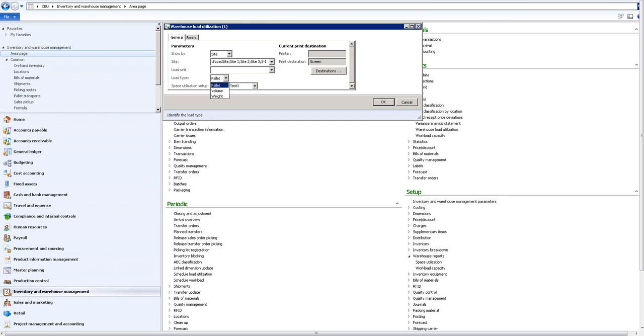This is important because sometimes we know that warehouse can give us an impression that all locations are taken because there is a pallet on each of them, but that does not mean that the volume isn't free because some of the pallets can be filled to some level and not full. That's the reason why we can shuffle between these units to get a real picture and correct picture of what's going on.